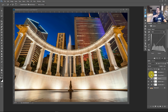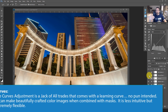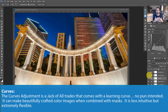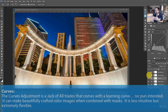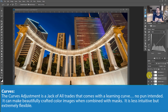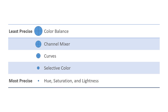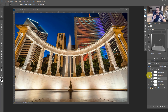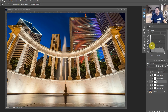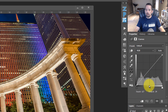The next tool in terms of precision is the Curves adjustment layer for color editing. You can go into individual colors just like in the Channel Mixer. What I really like about Curves is that it's a jack of all trades — you can modify tones and also modify individual colors. It typically works best when you already have a precise mask for it, which is why it sits at the moderate precision level.